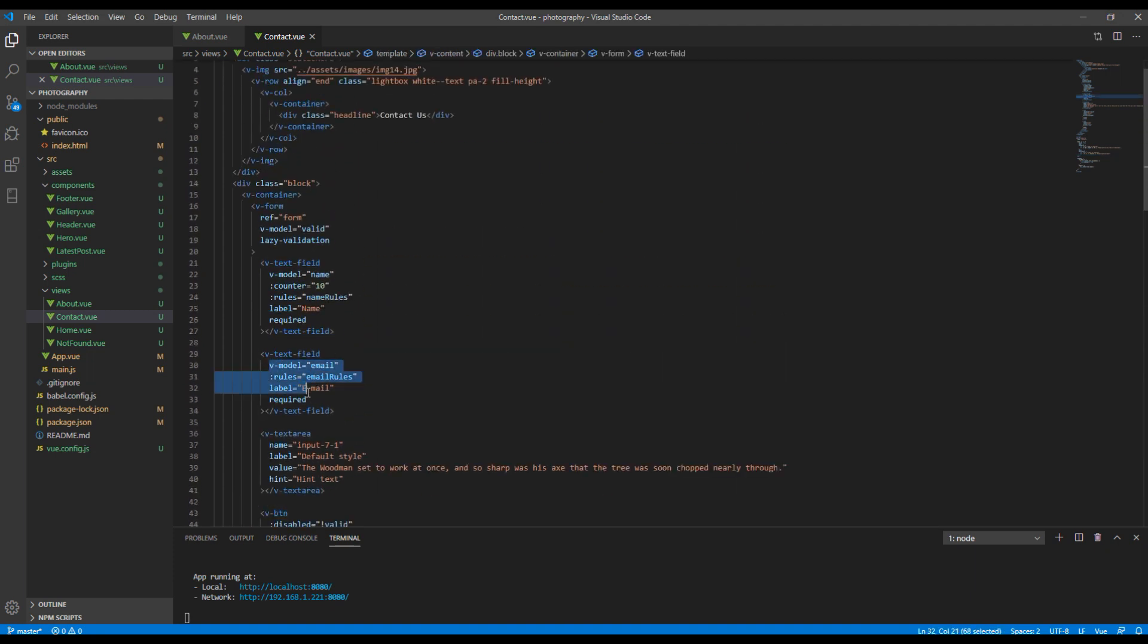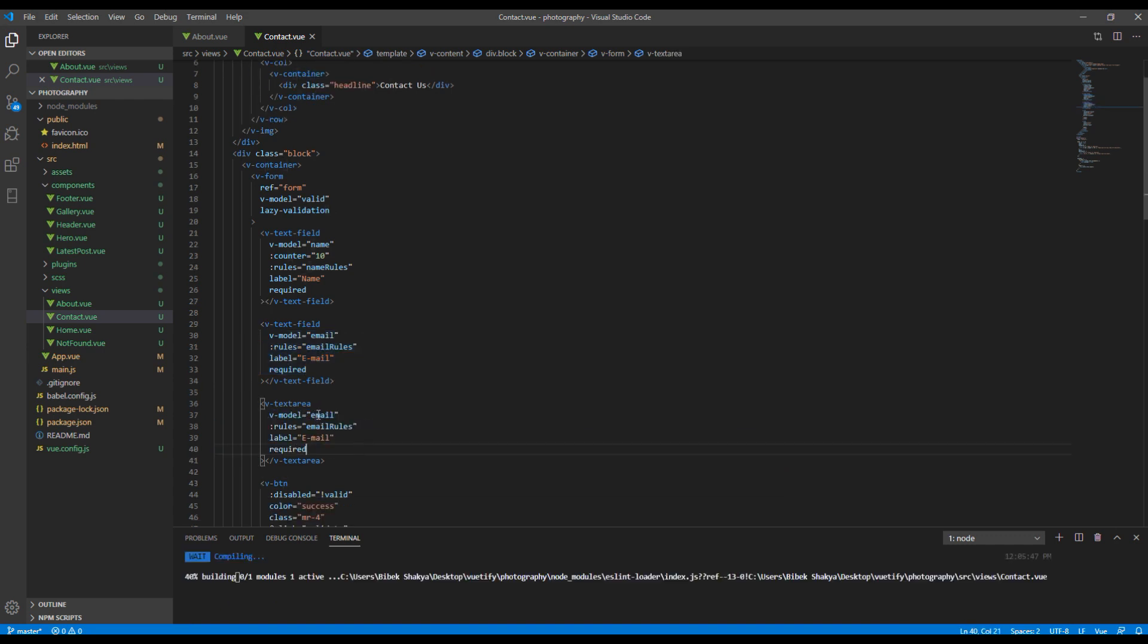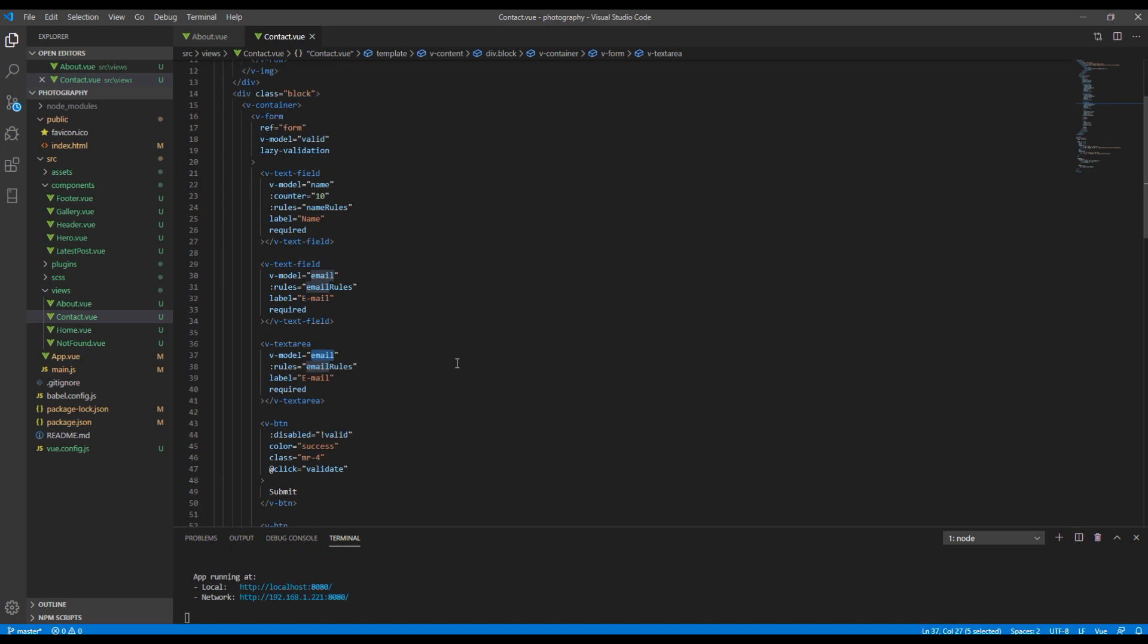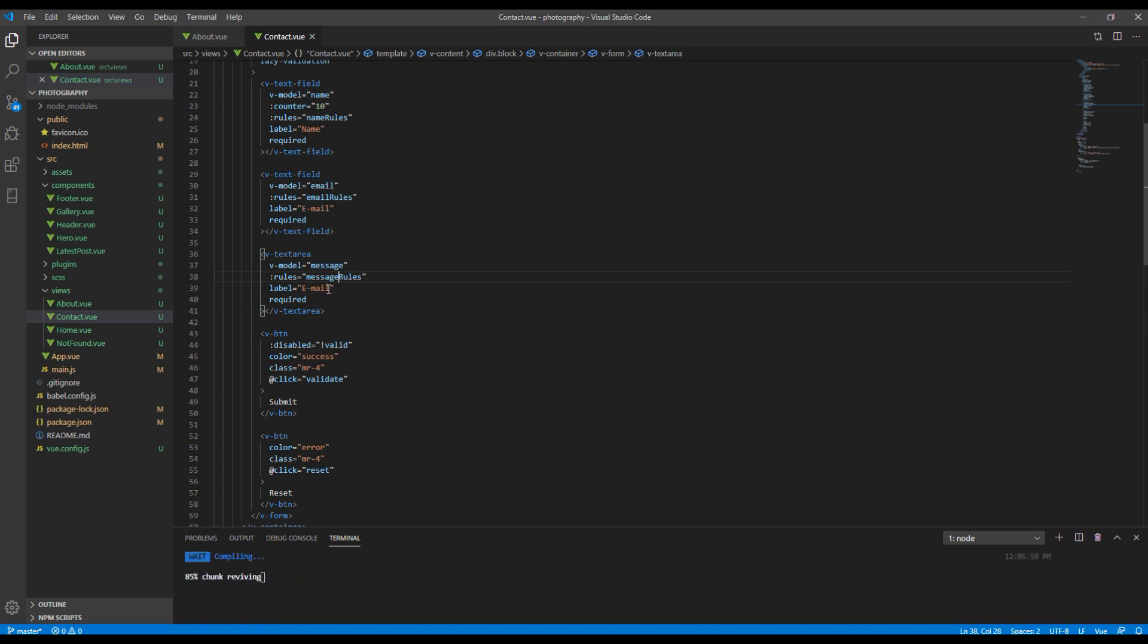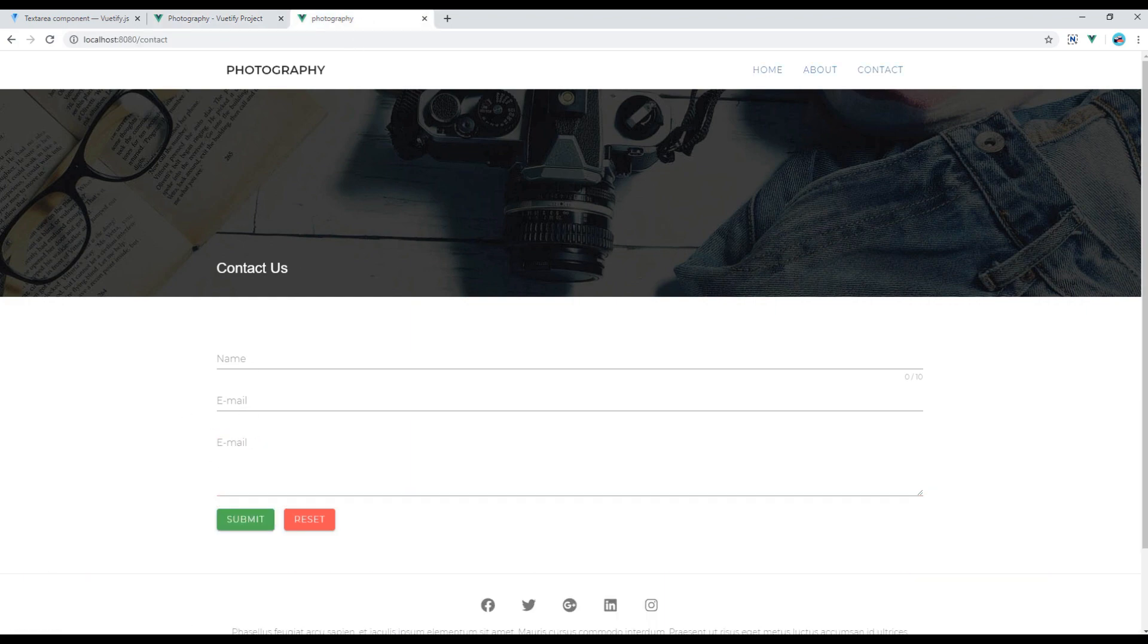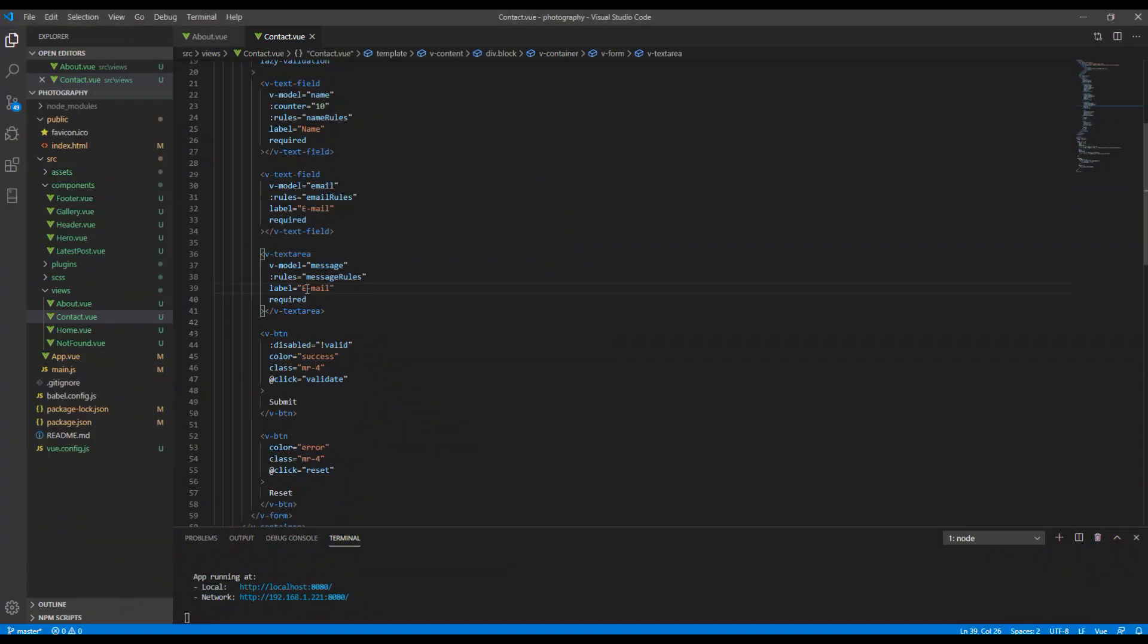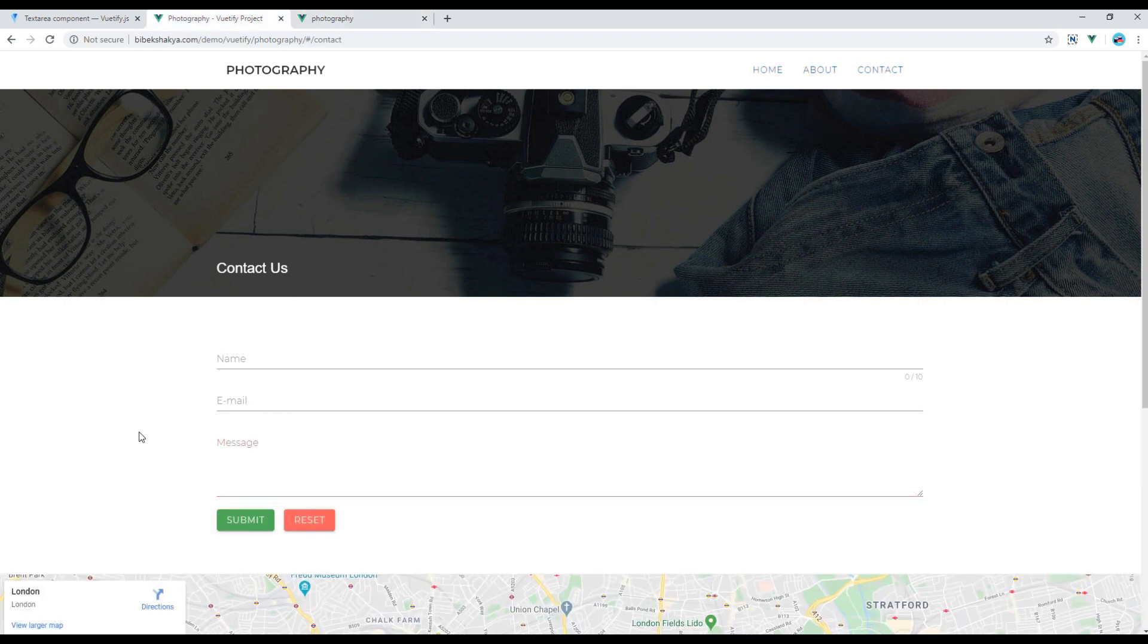Let's copy all the attributes from the email and paste it over here. And then you can just change the name of this v-model from email to message rules. Let's check in the site and the label is message, so just change this label to message. Now you can see the form is exactly the same.